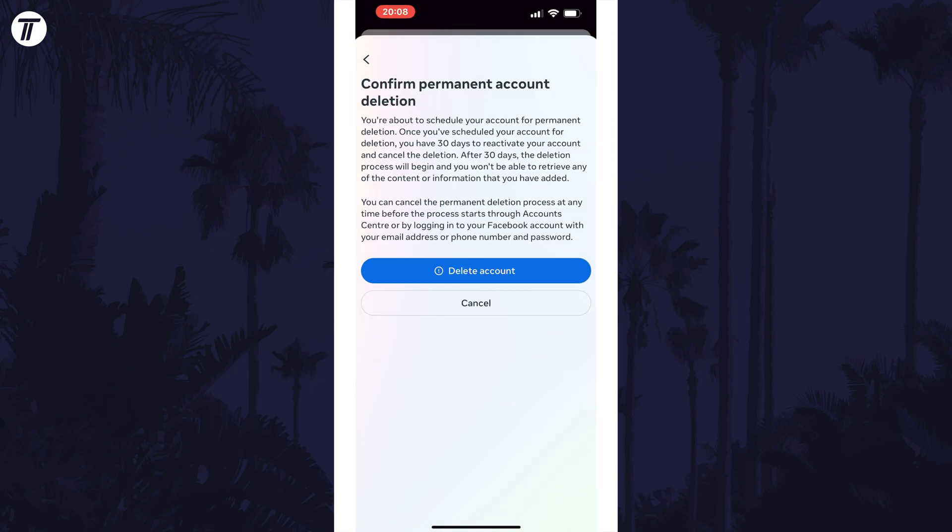On the following page, the next delete button is the final one so take time to pause and read what happens when you press delete as you may have 30 days to cancel the deletion process. Tap on delete account if you are certain you want to delete your account as that's the final step.